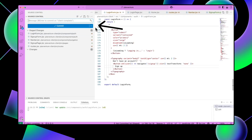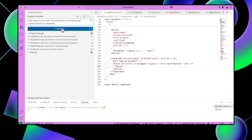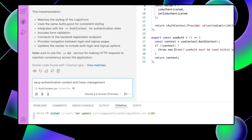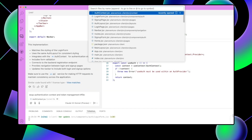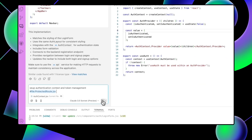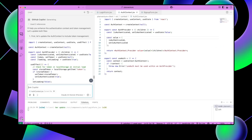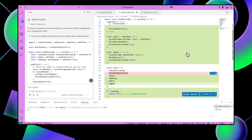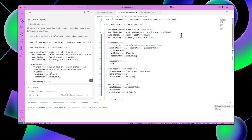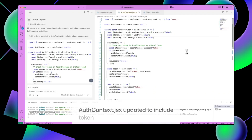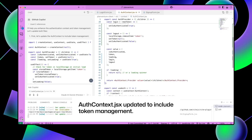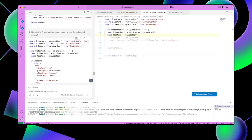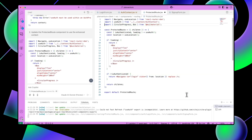Let's commit our changes and then update the auth context file. Open up auth context.jsx and also open Copilot chat, then type: setup authentication context and token management. Type hash file and attach the protected routes.jsx file. Click the apply in editor button to accept the changes in auth context.jsx and review them. Open up the protected routes.jsx file and click apply in editor to accept those changes as well. If any errors come up, we're going to resolve them with GitHub Copilot.